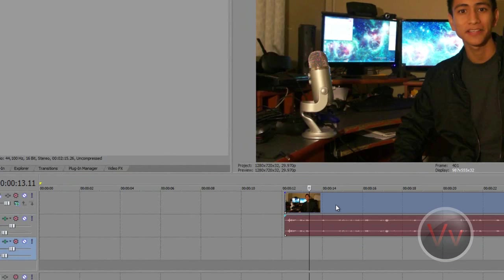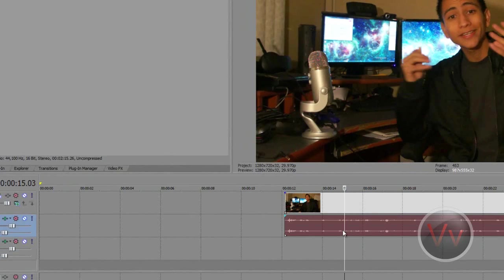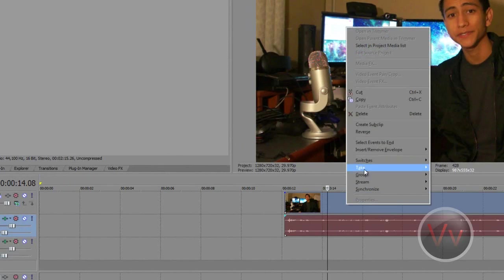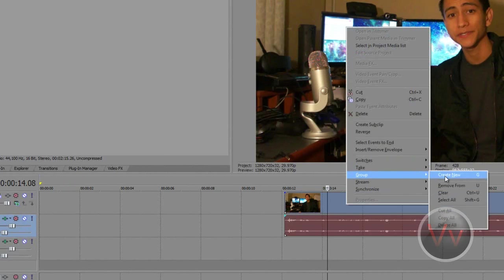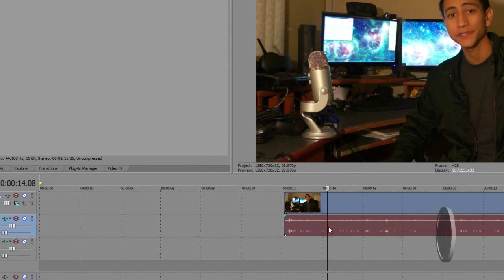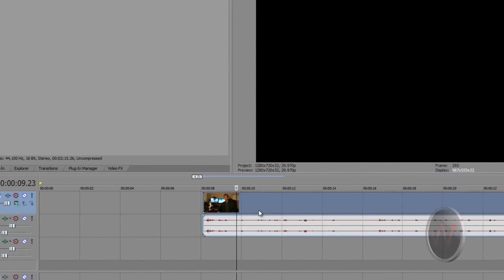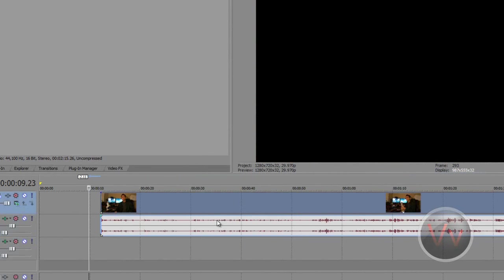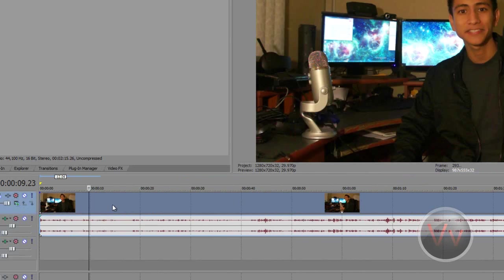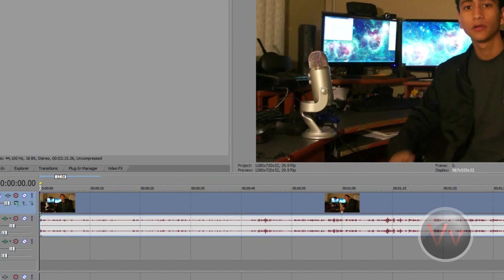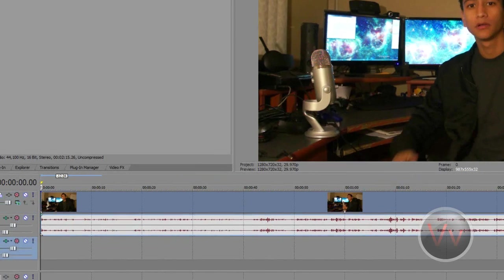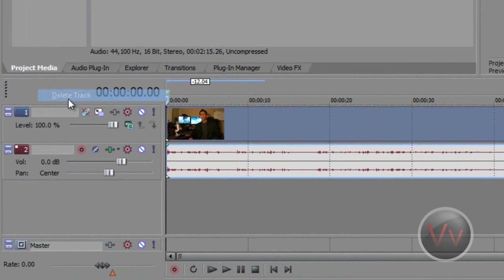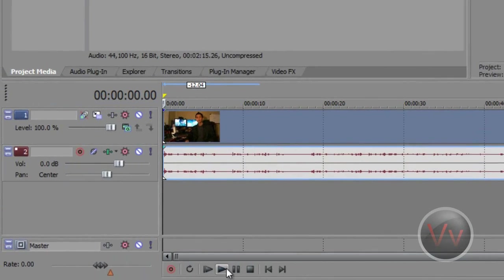I'll control-click to highlight both of them. Make sure they're both highlighted. Control-click, highlight. Right-click, group, and create new. Now they are attached, and that's basically how I do it. Now I can delete this extra audio track there. And there we go.